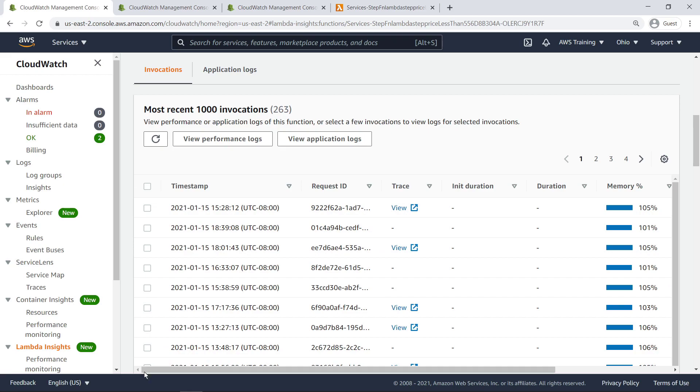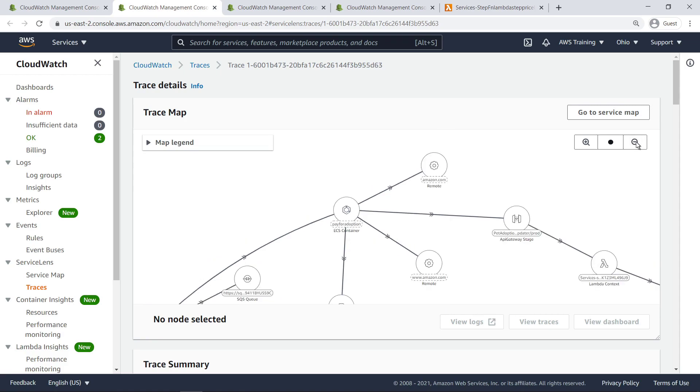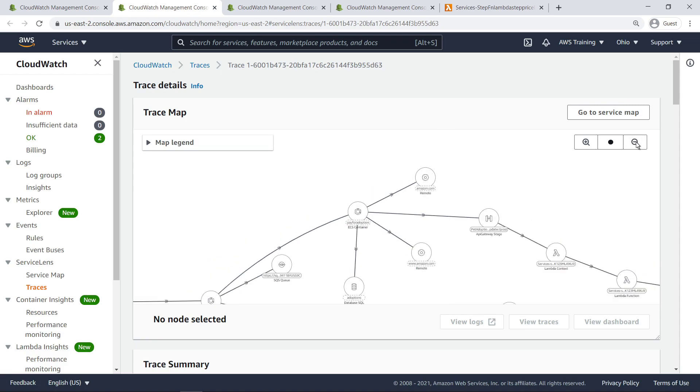Since the invocation with the highest network I.O. usage has tracing enabled, we can select the View link for more information. This trace map shows an interactive schematic of information traversal within our application architecture.